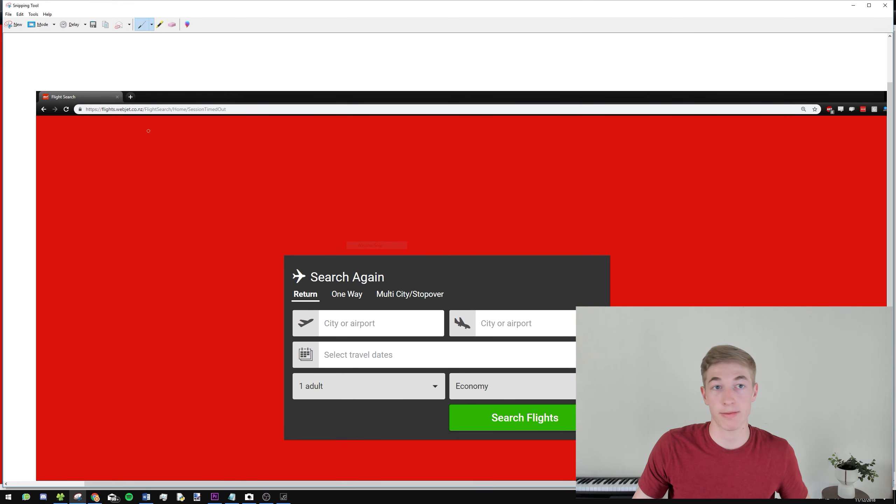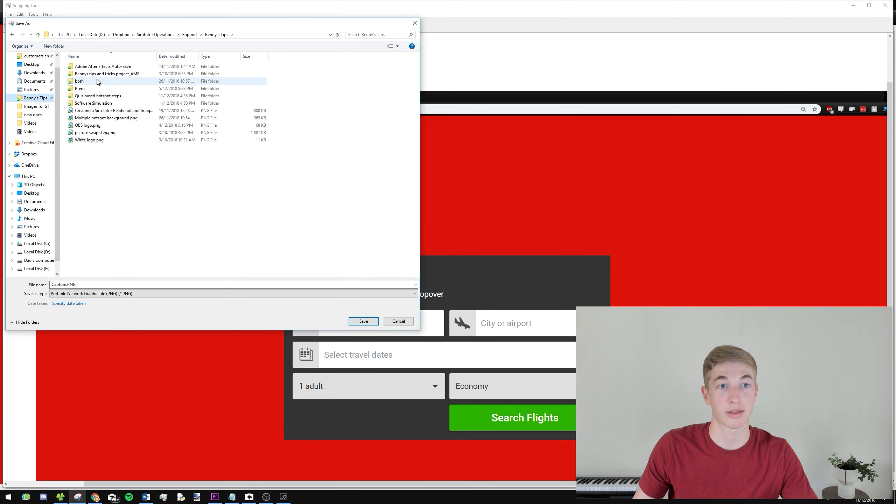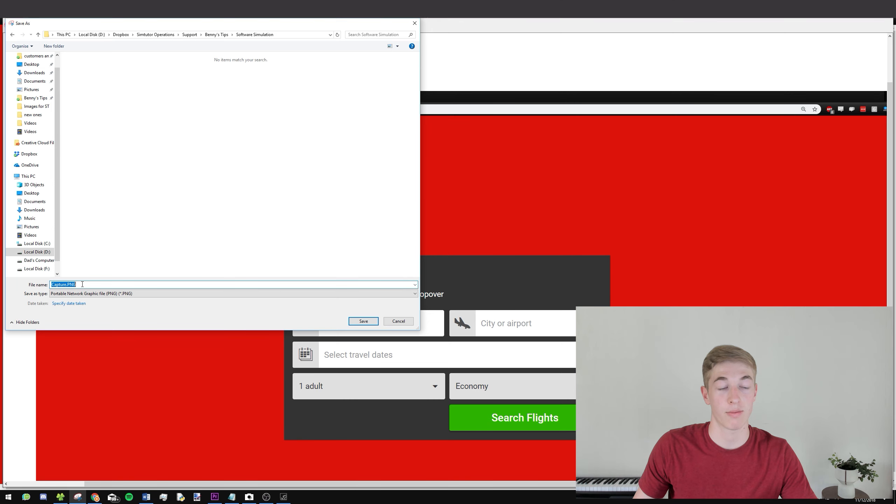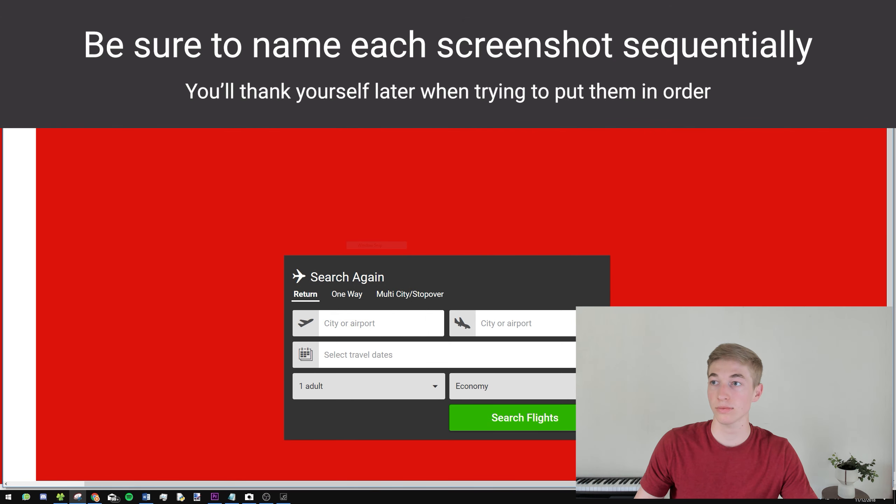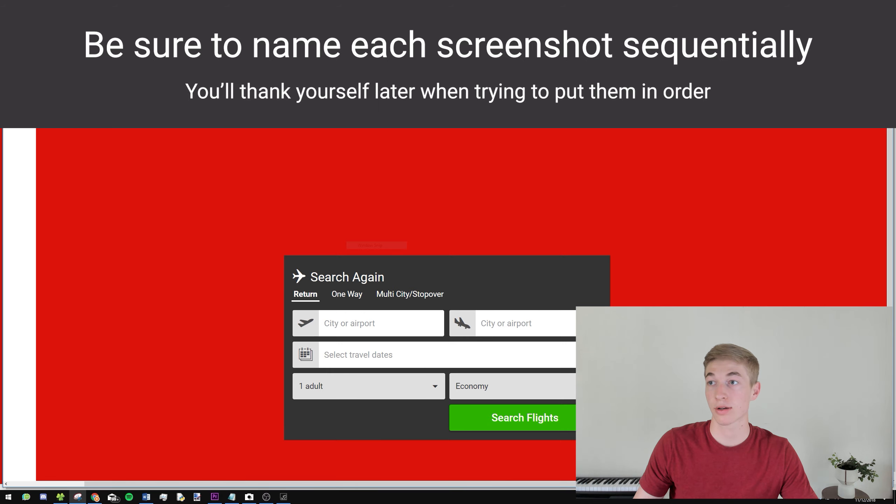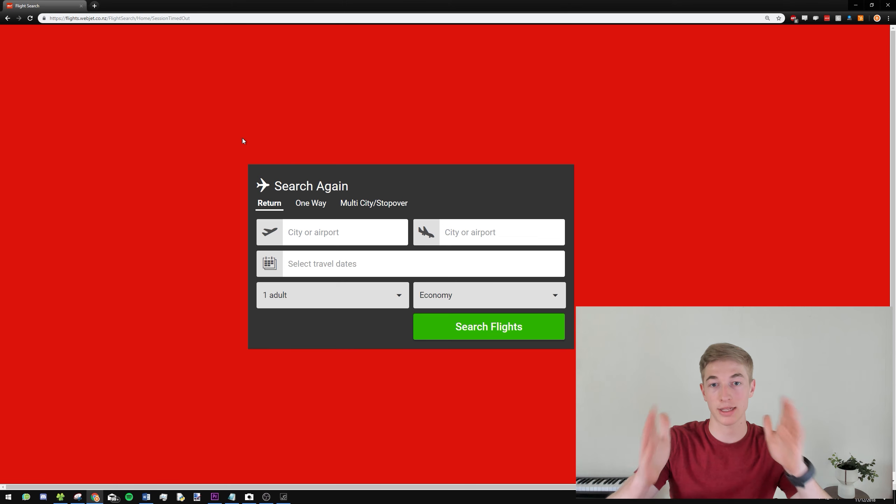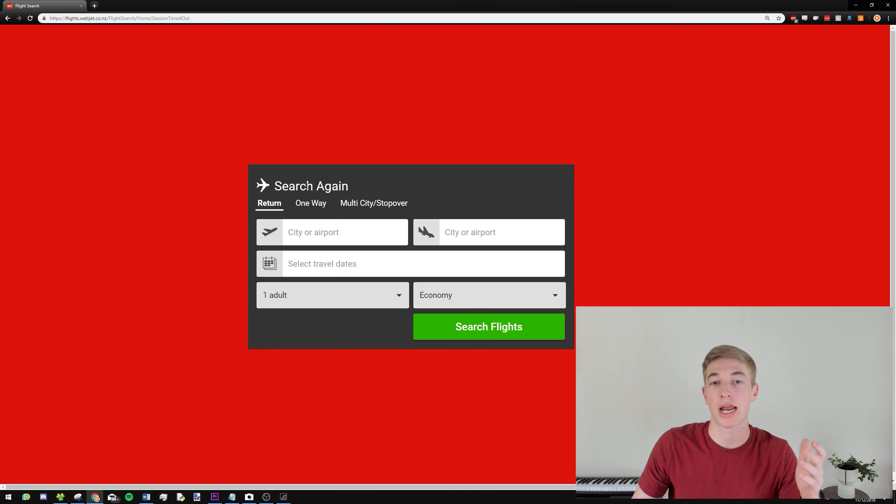So we can go ahead, and we can go ahead and save that. I'm going to save that quick. And we'll just go step one, and save. The next thing we want to do is go to our screen, our Flight Search thing, and do the next action.